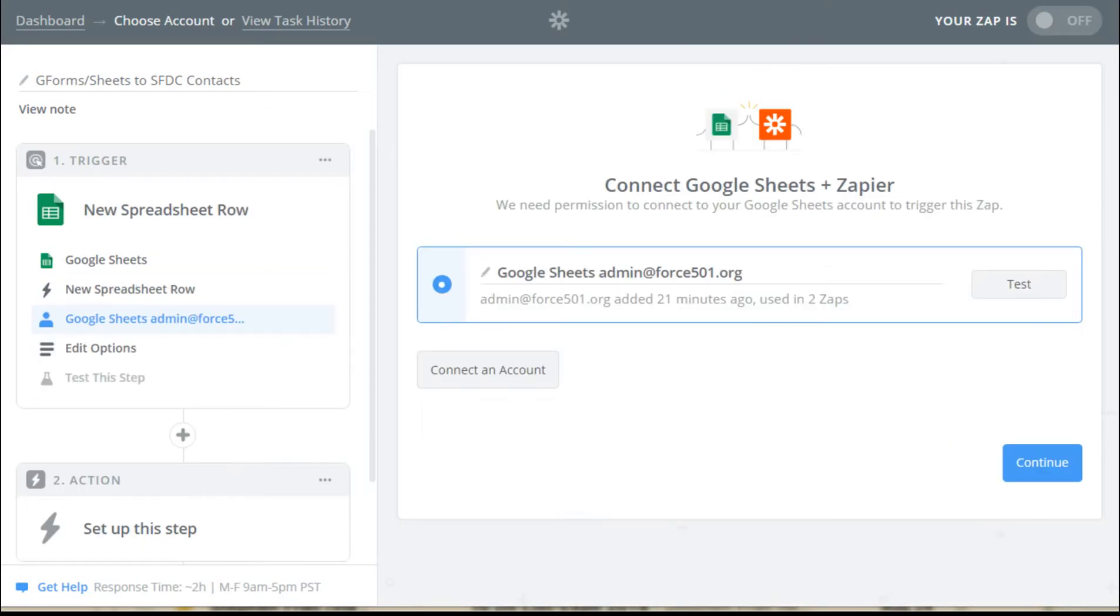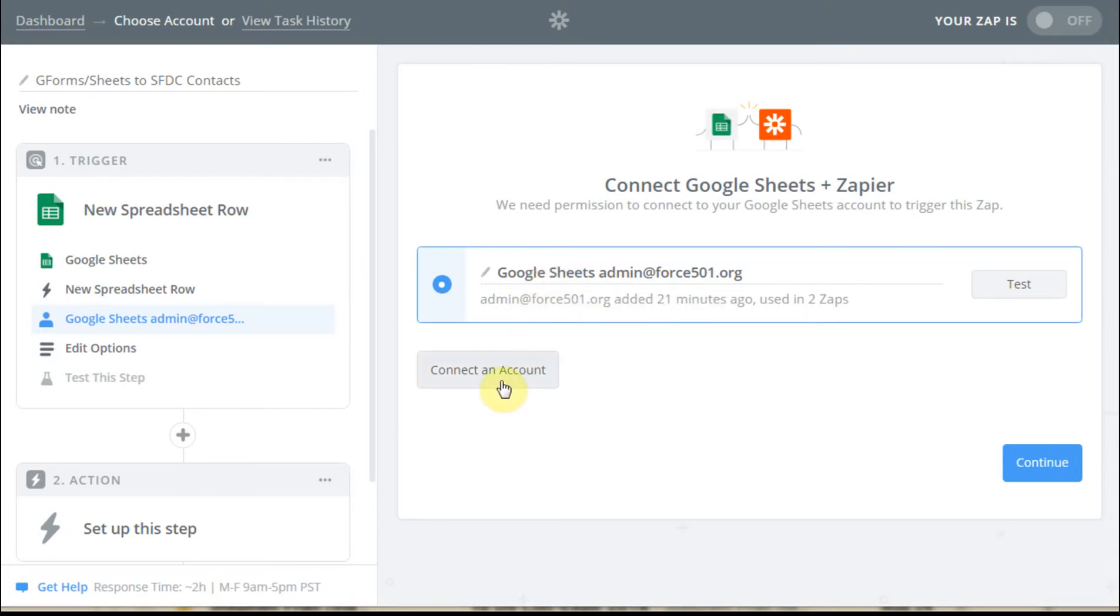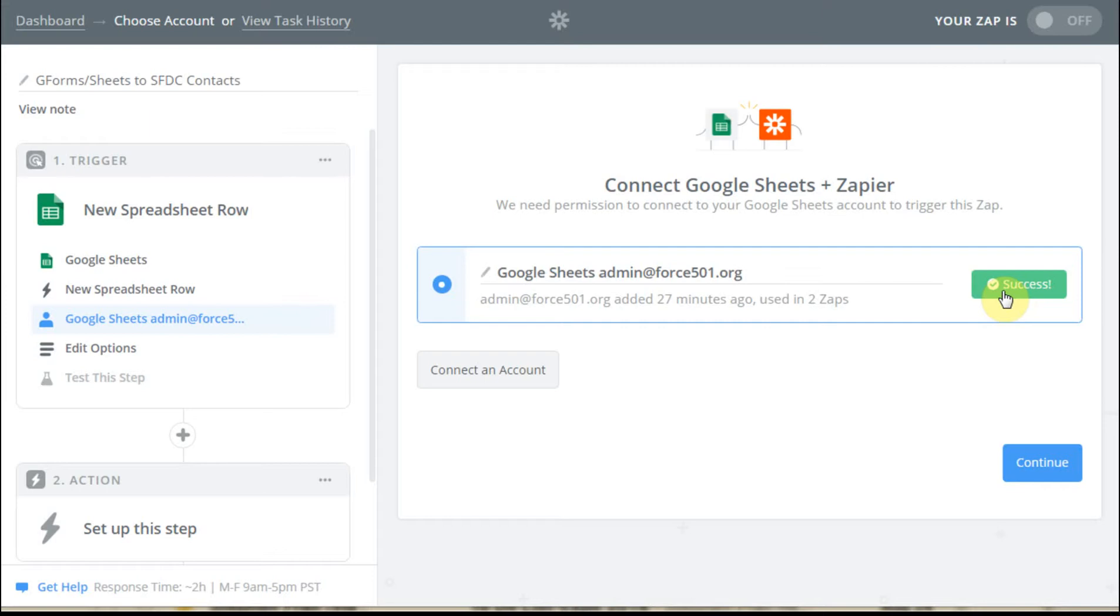And then what it says is the first thing you need to do is connect it and make sure that it works. You can connect to another account if that's not correct. But what you can do is click here and test it. Excellent. Got a successful connection, so we know we're okay there. And so we're able to continue.